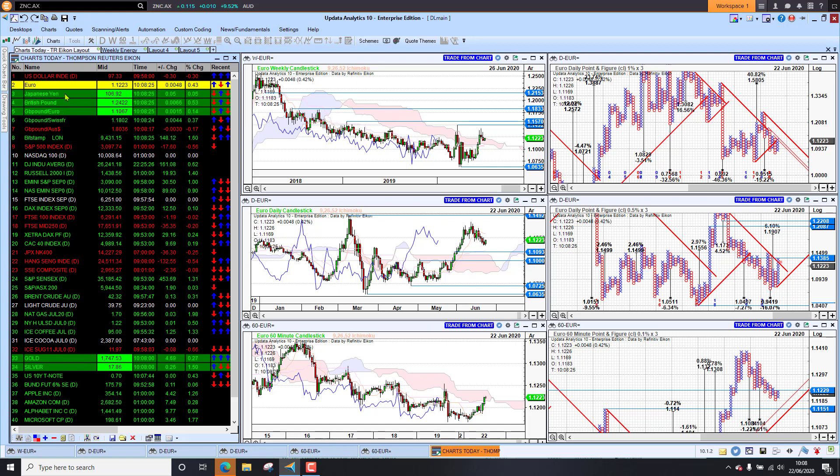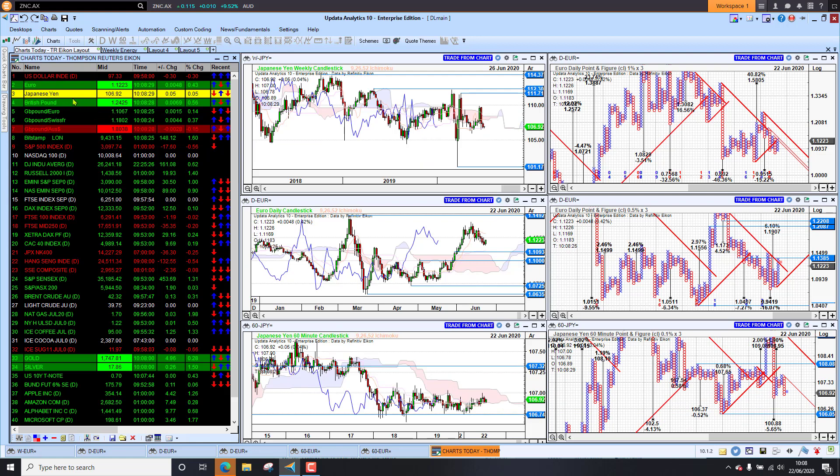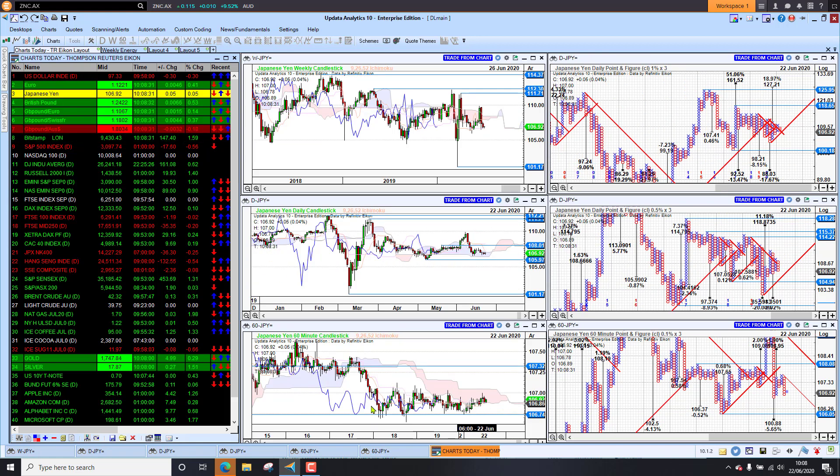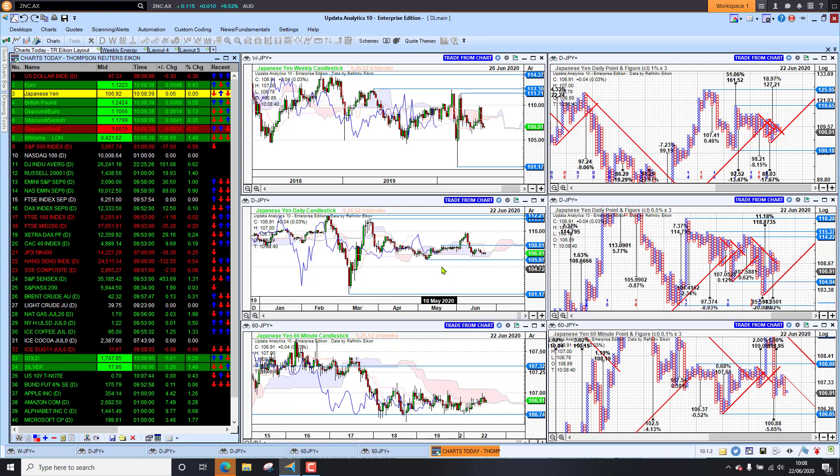Japanese yen, the dollar sitting against the yen at around this 107 level has really been pretty flat here for a few days. And if we look across the last few months, actually, we haven't really come out of that channel already, the 106 to the 110 level.